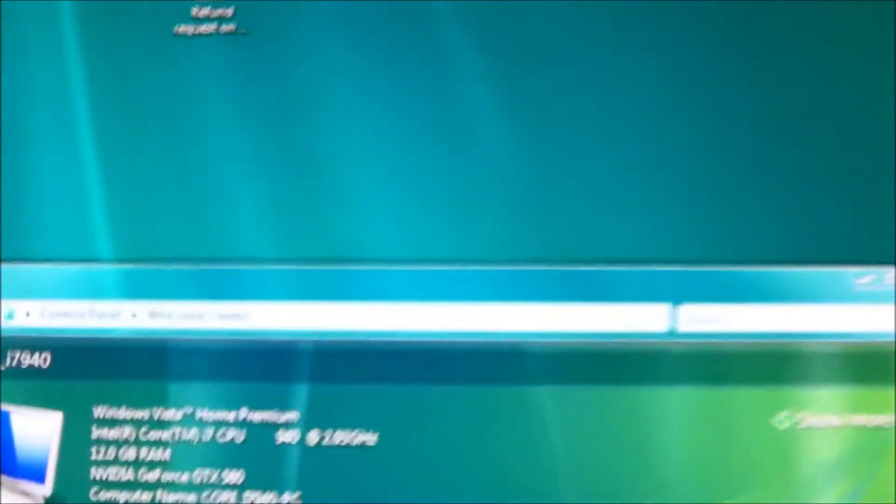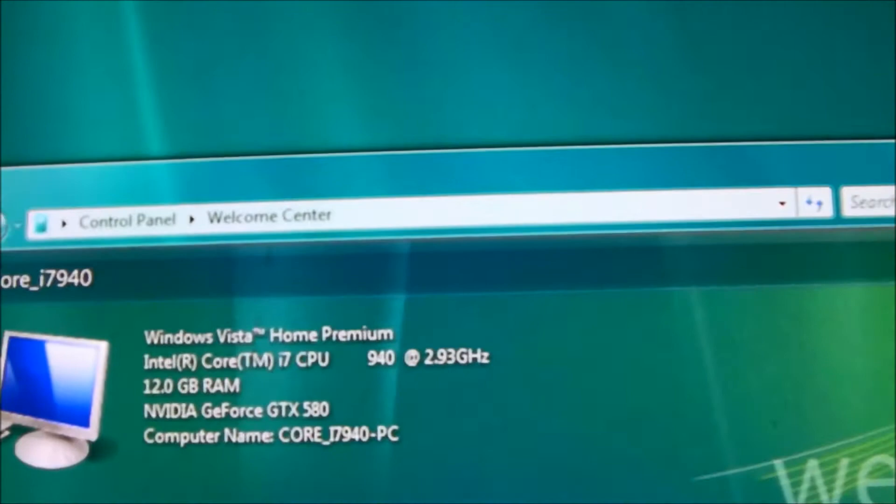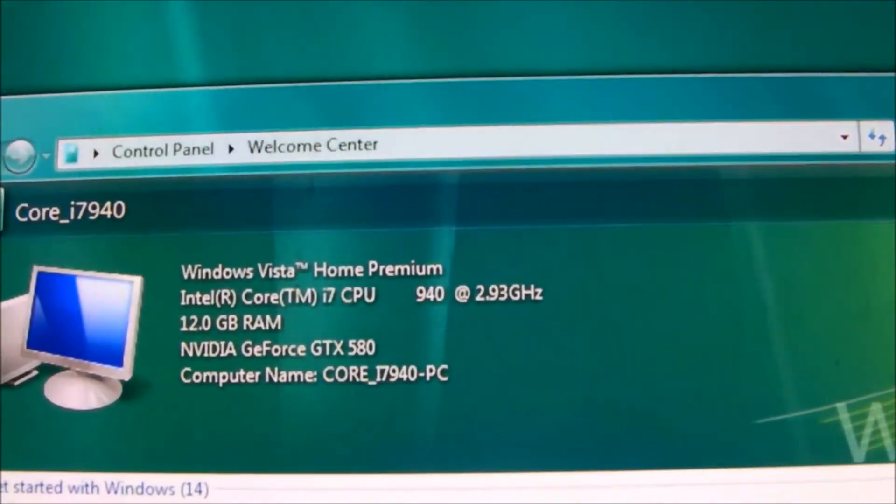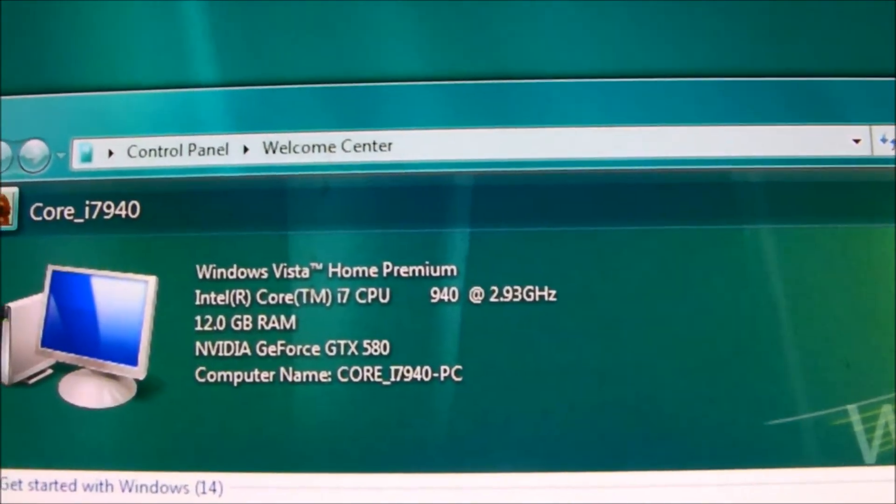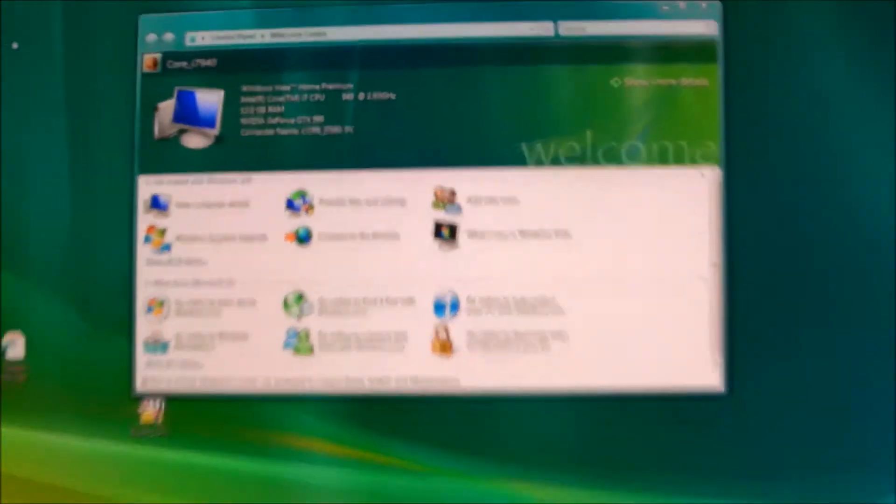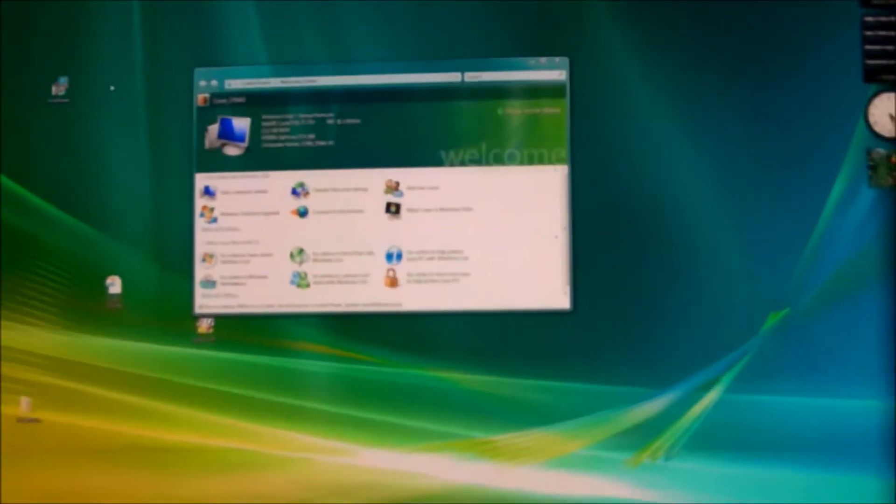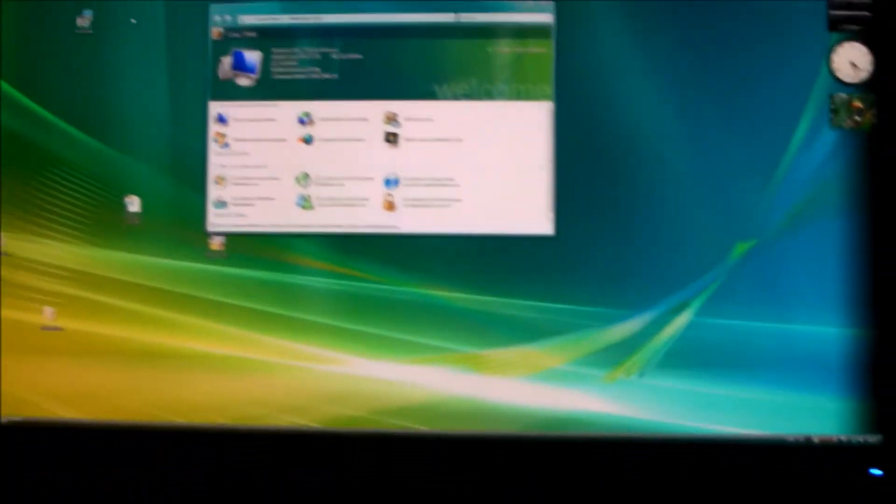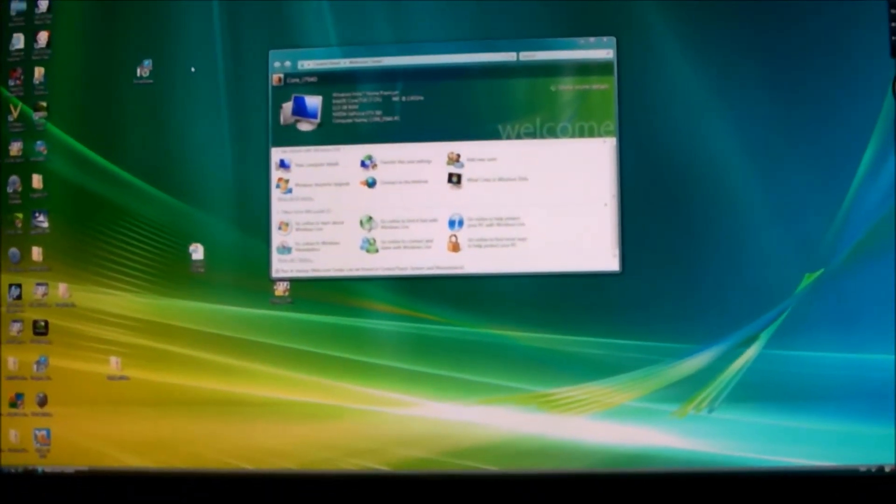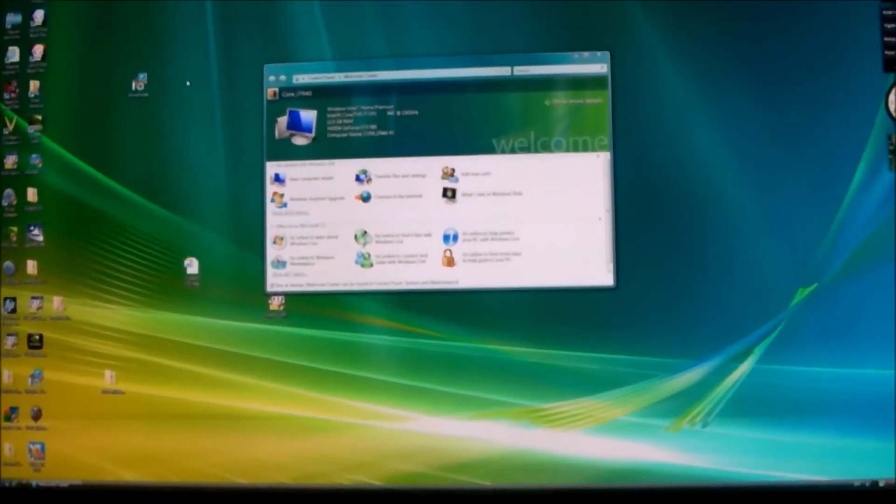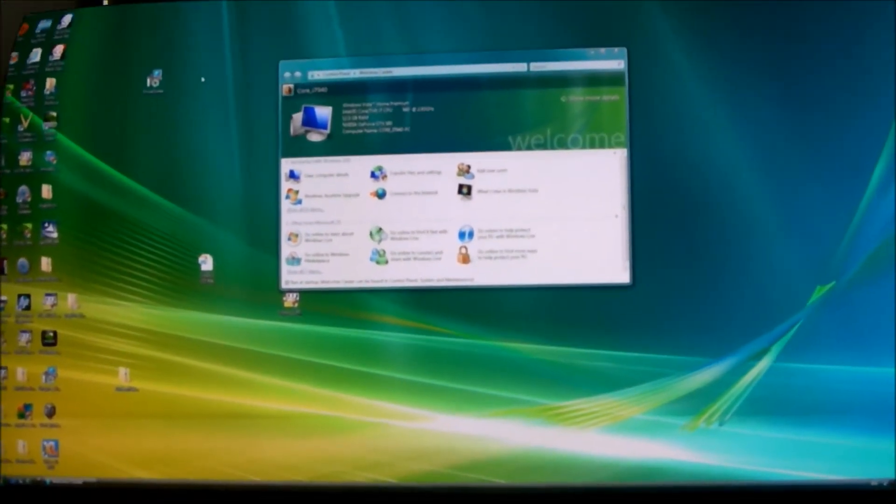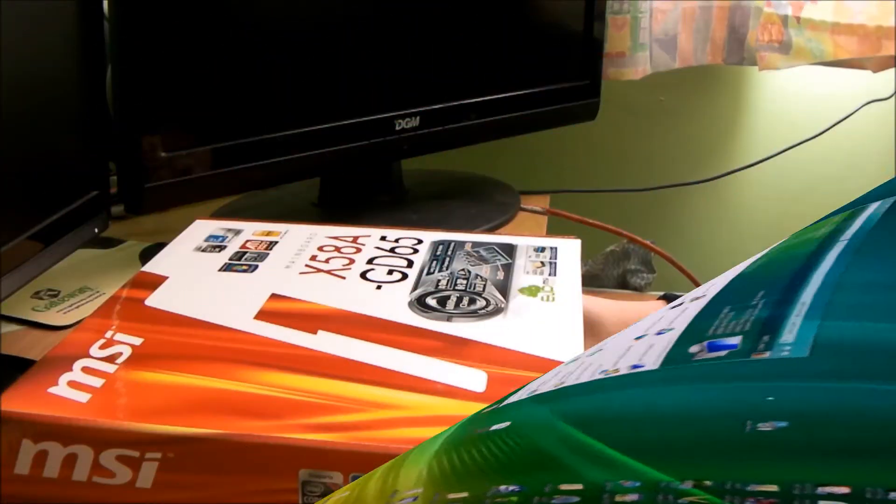Just so you can see the specs of this. And this machine runs Vista but you know, it's so powerful I never had any problems with it. Okay, now back to my unboxing.